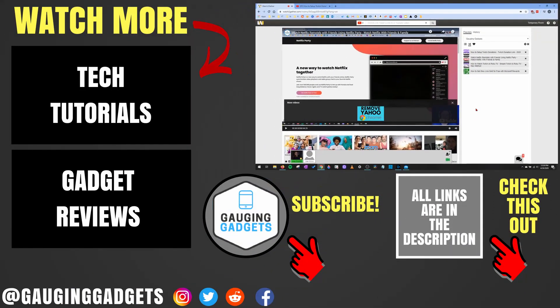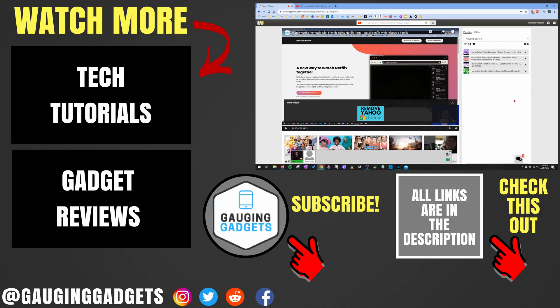All right, so that's how you watch YouTube videos with your friends and family using watchtogether.com. If you have any questions about this, leave a comment below. I'll get back to you as soon as I can. If you'd like to see more YouTube tutorial videos, check the links in the description. If this video helped you, give it a thumbs up and please consider subscribing to my channel gauging gadgets for more gadget reviews and tech tutorials. Thank you so much for watching.